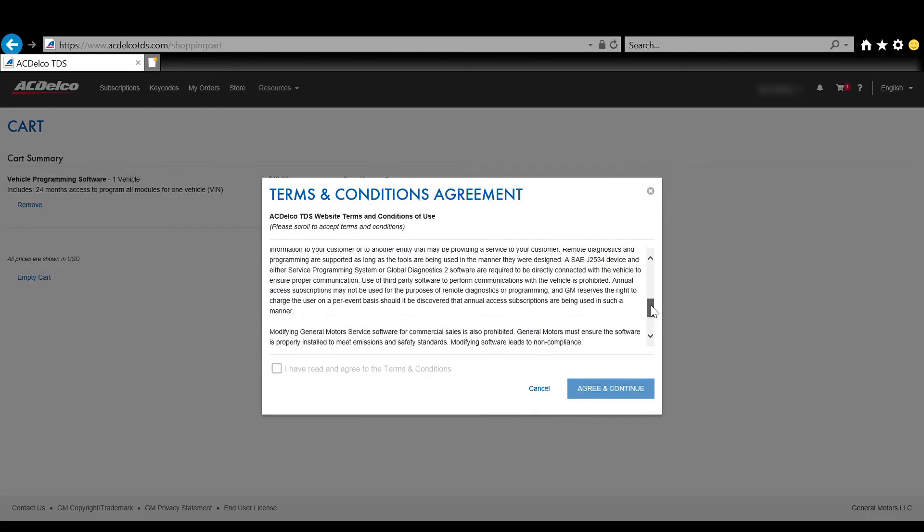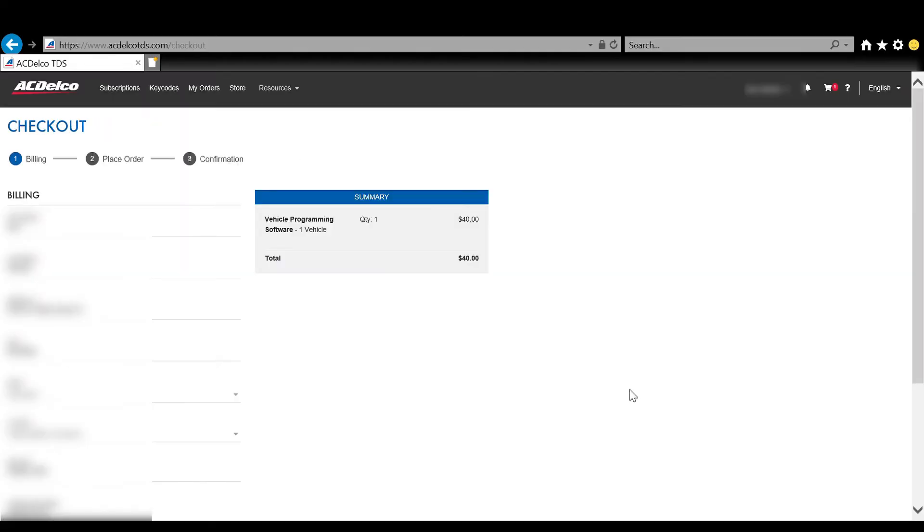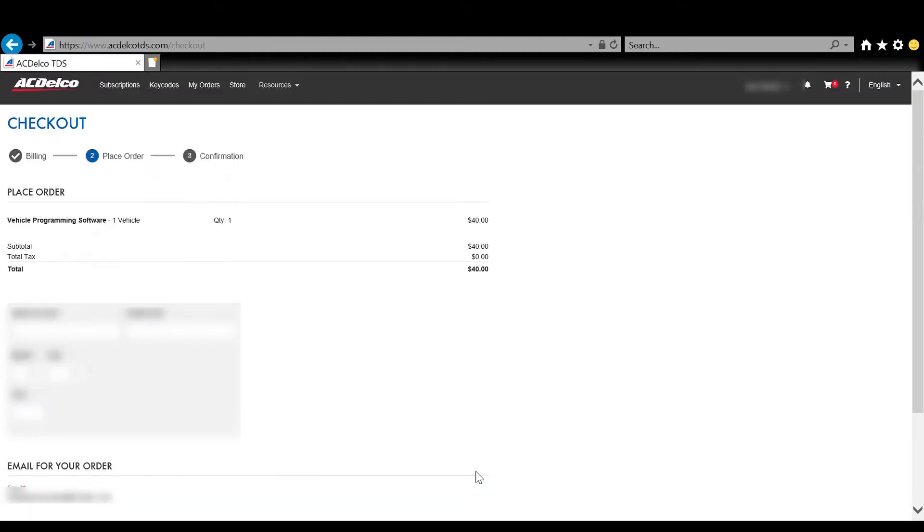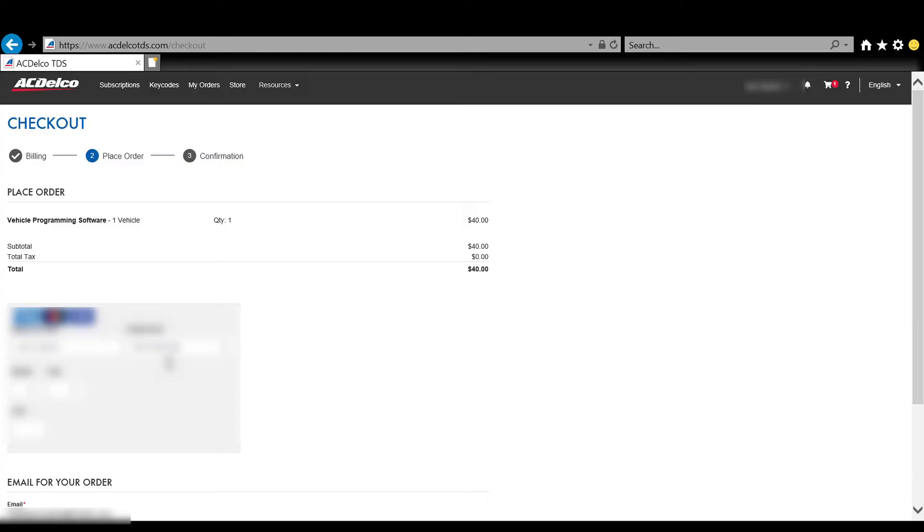You simply do the one, again agree to their terms and go through the checkout process where you're going to enter in a credit card and all of your information. Now just to note with GM, you do not need to purchase any of the diagnostic software, you only need to purchase the vehicle programming software. With other manufacturers it's a little bit different and some of them you need to purchase diagnostic and programming software. With GM it's simple, you just buy one vehicle or however many vehicles you're going to reflash and you only need to buy the programming software.